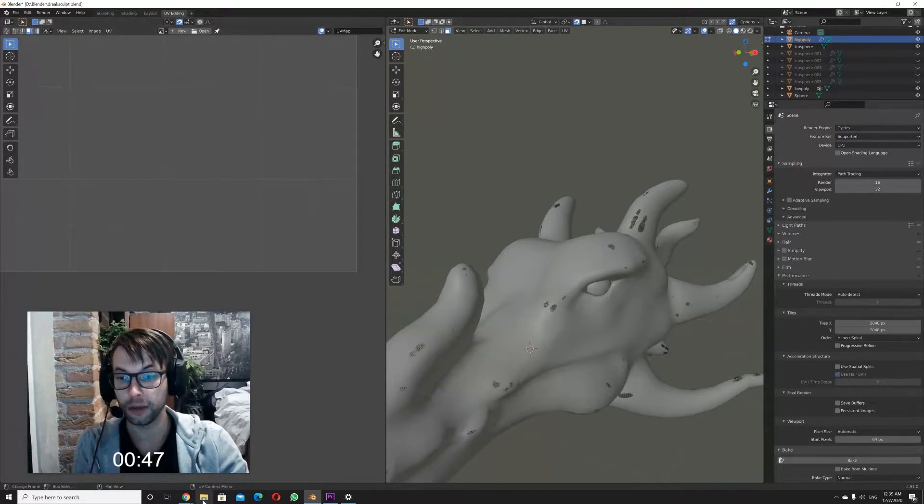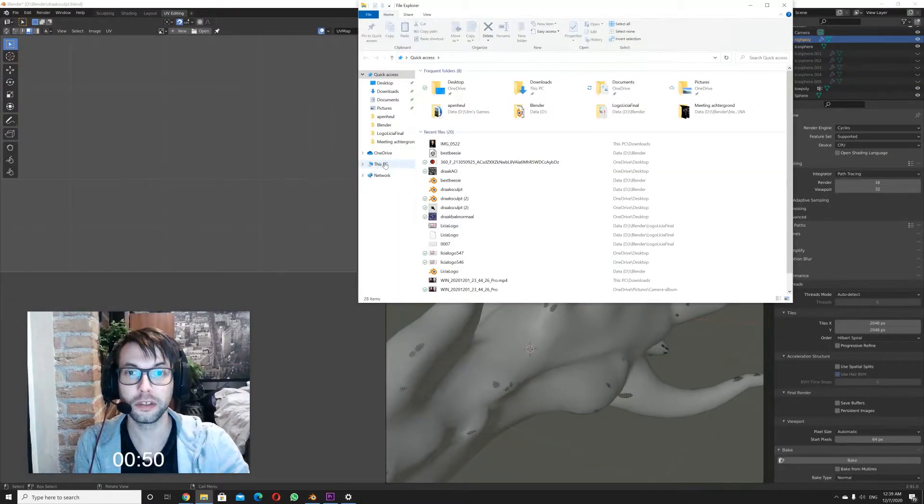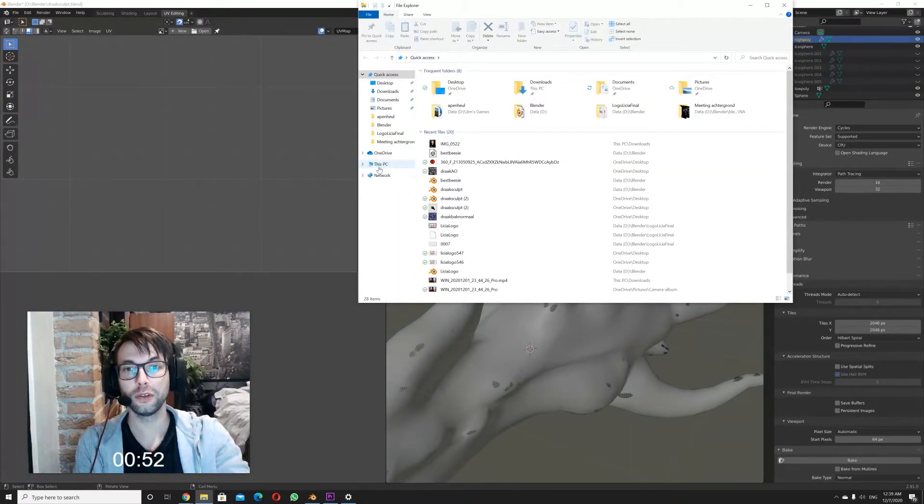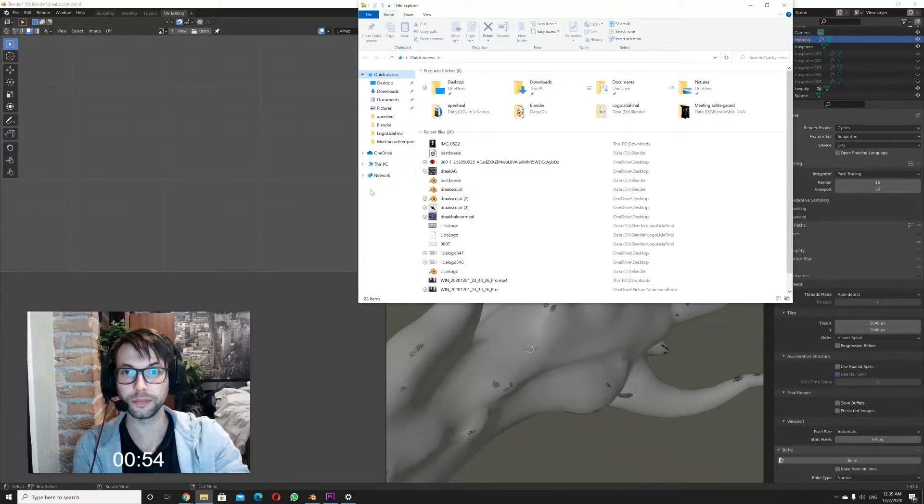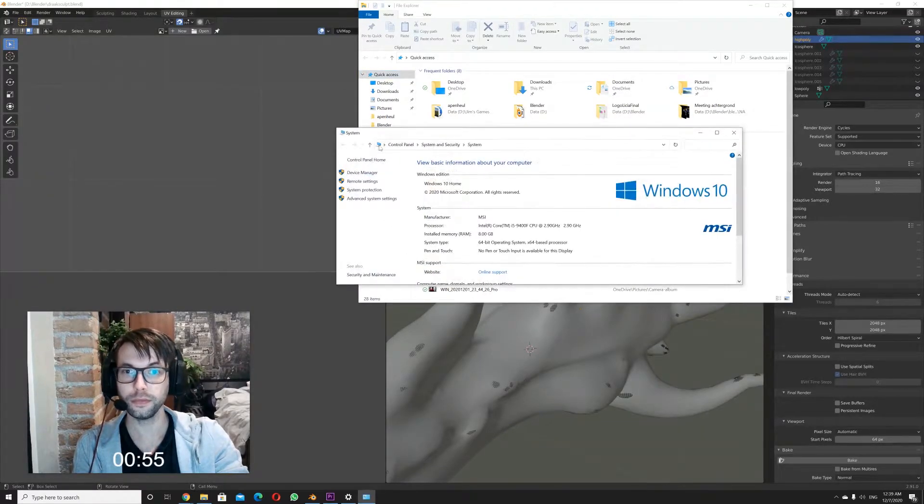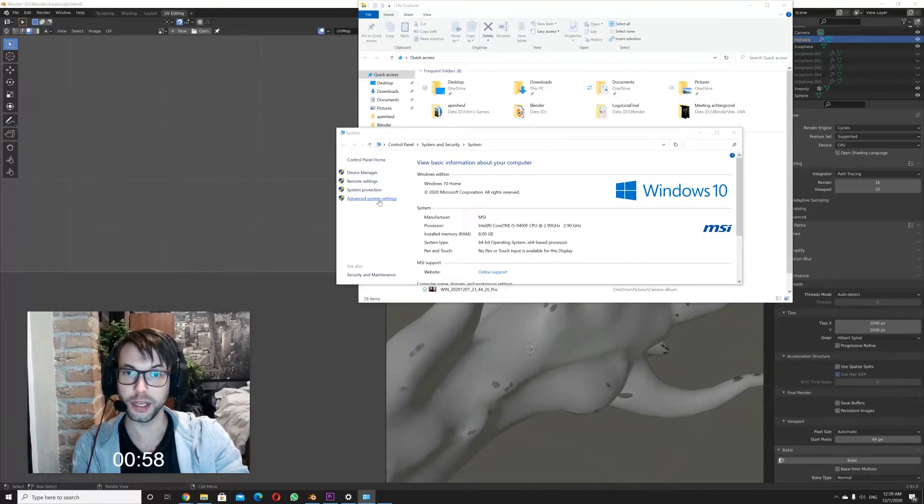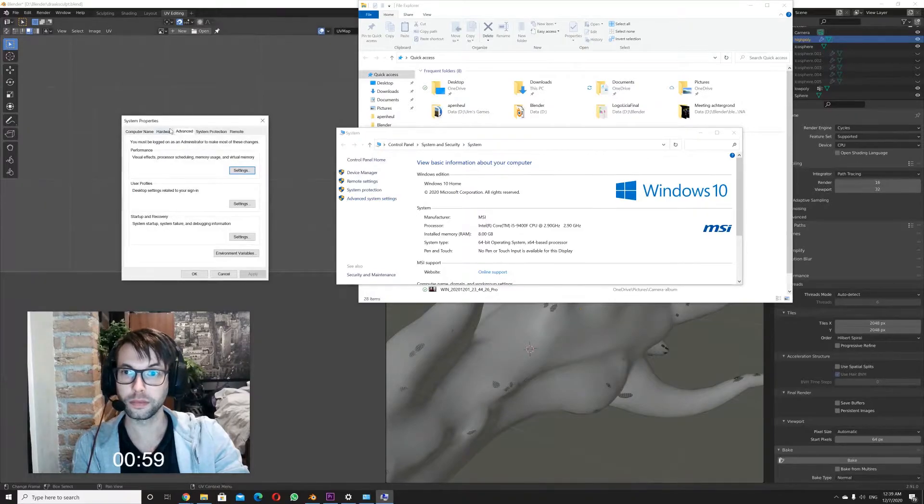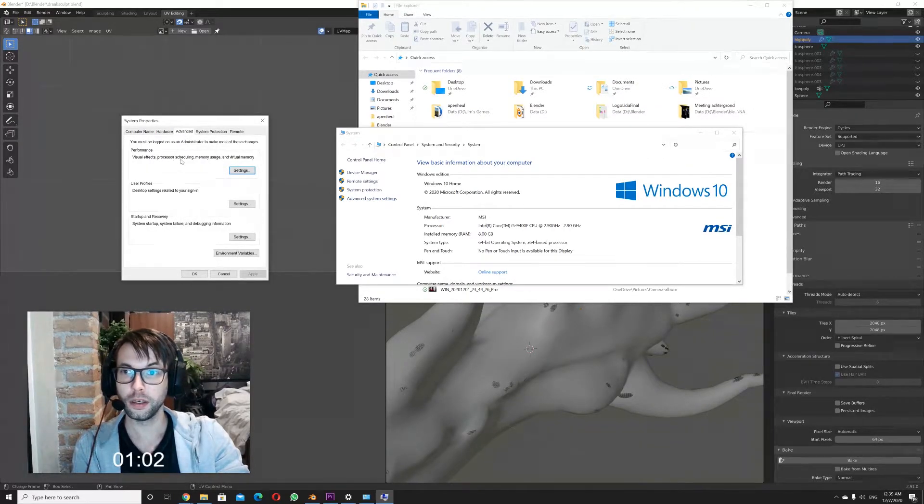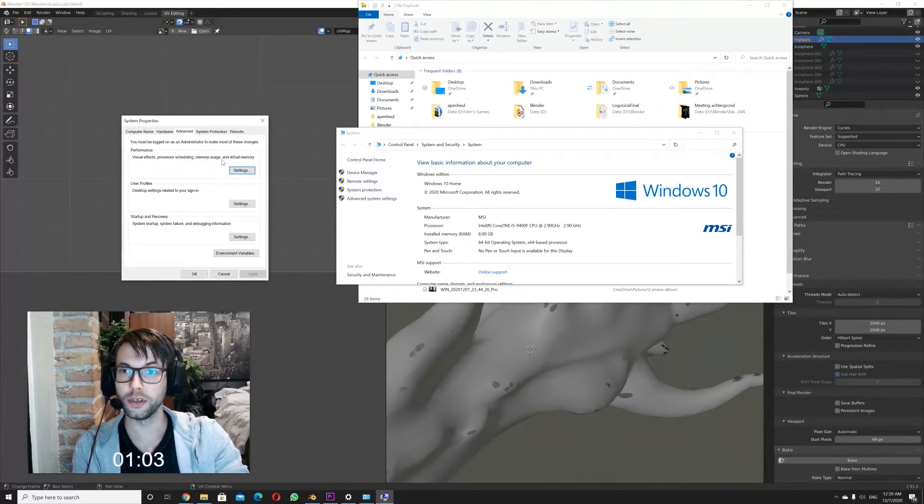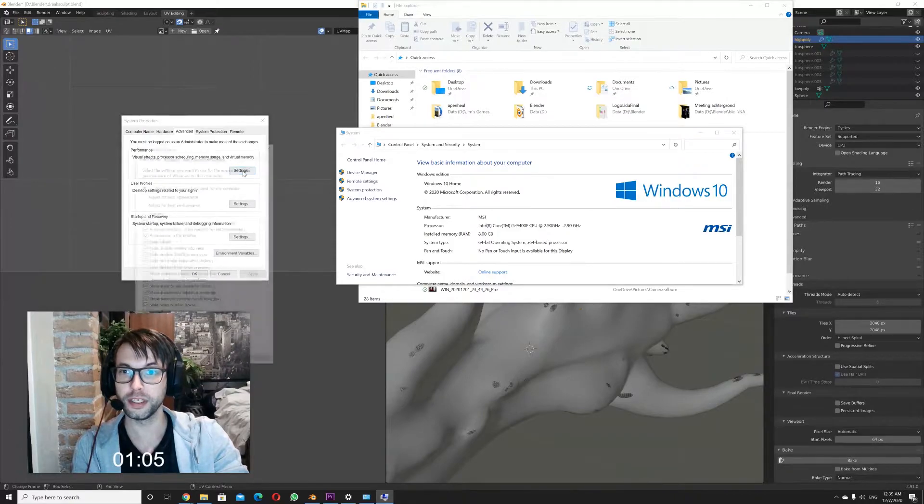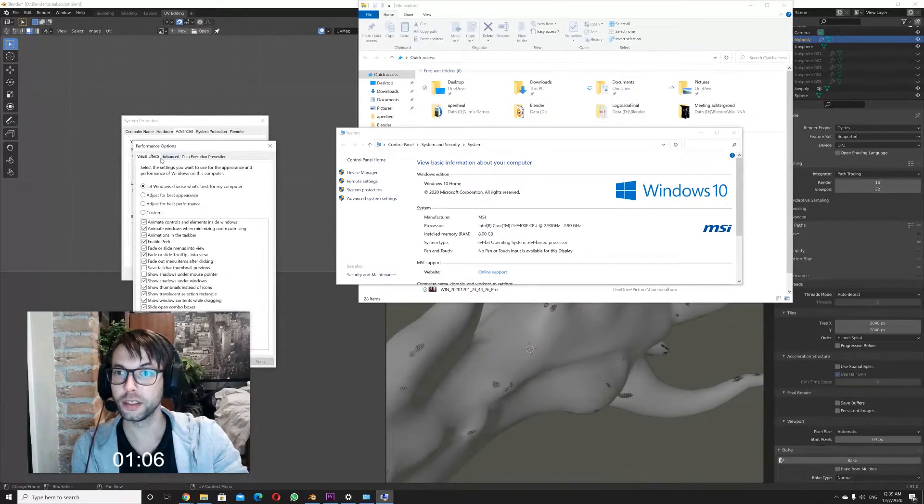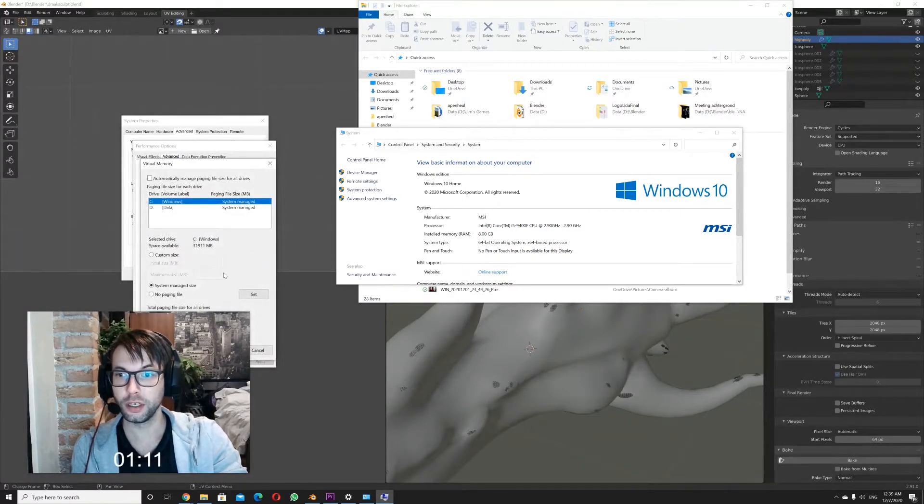So what I did, and maybe you can do as well to see if this works for you, is go to your computer properties, advanced system settings, the tab advanced. On the performance you have virtual memory settings, again advanced, virtual memory, change.